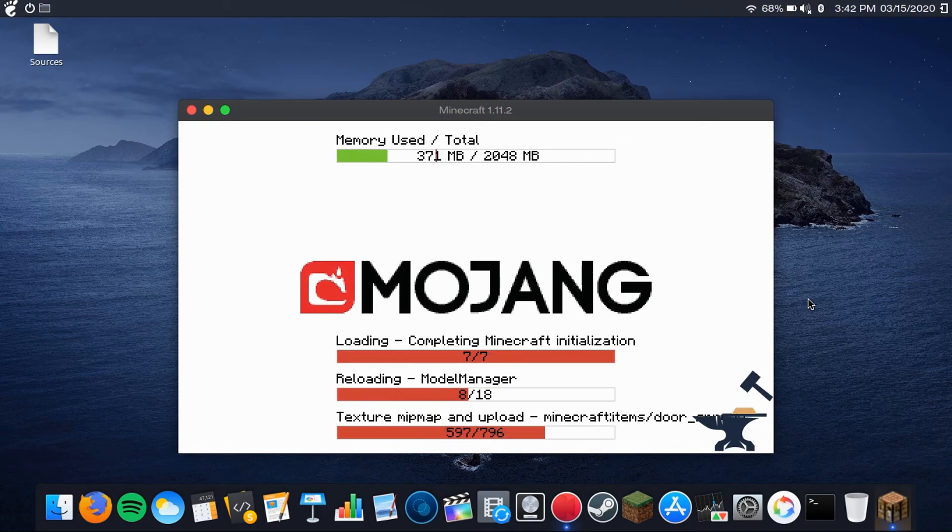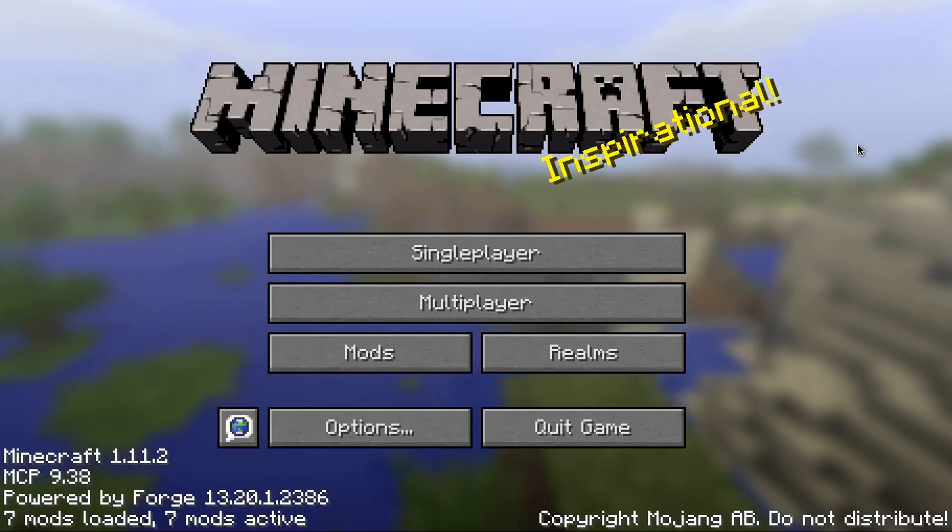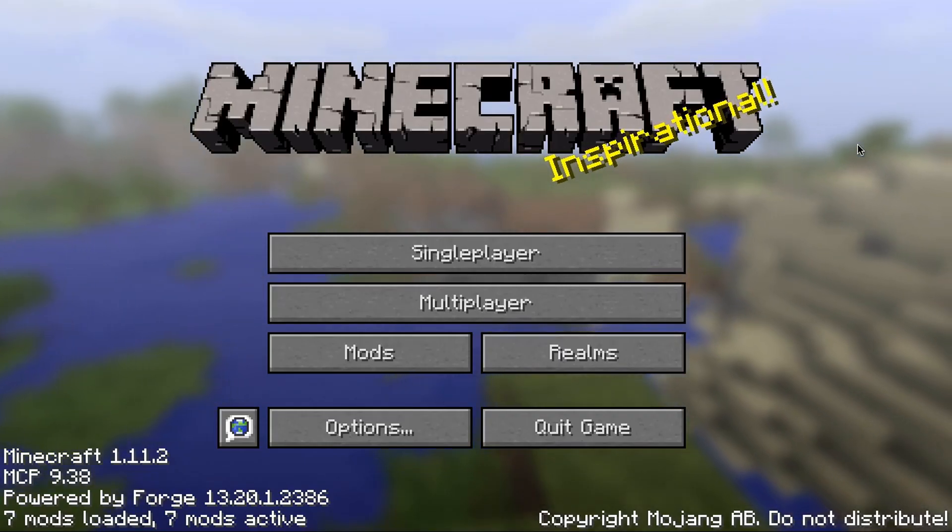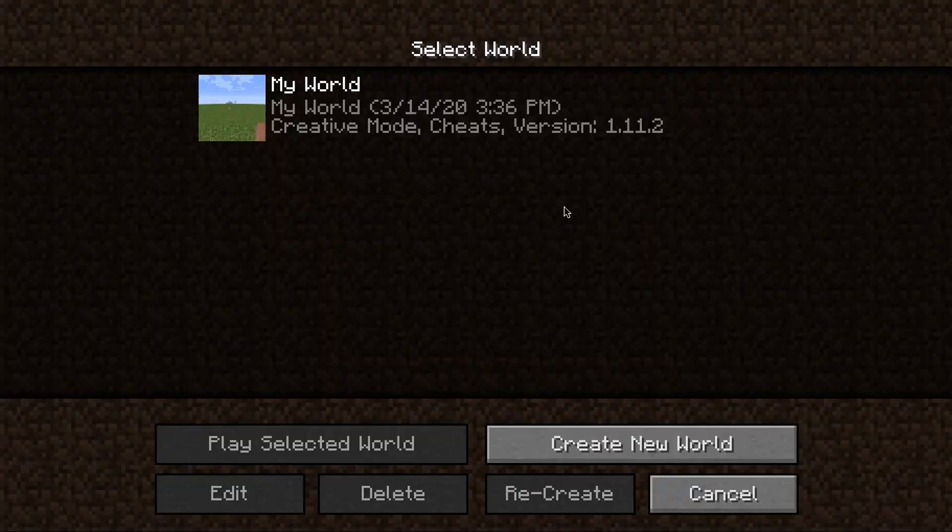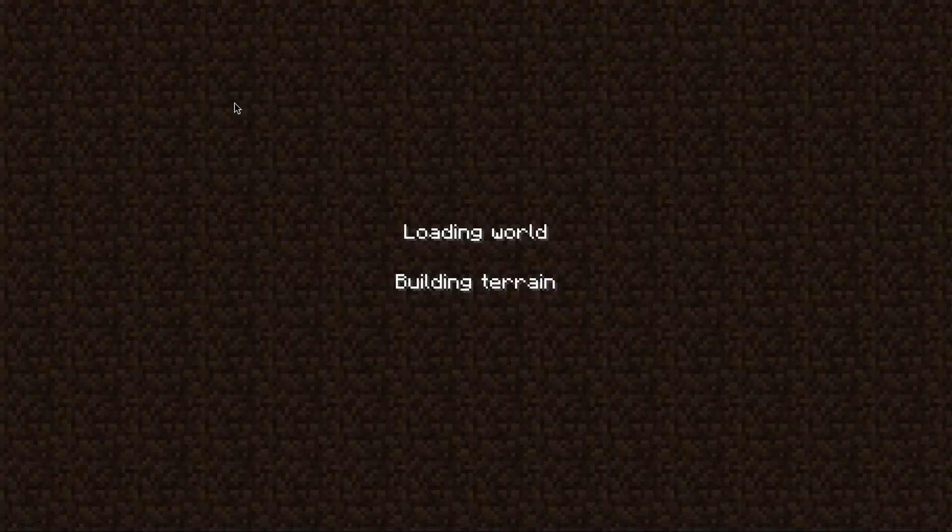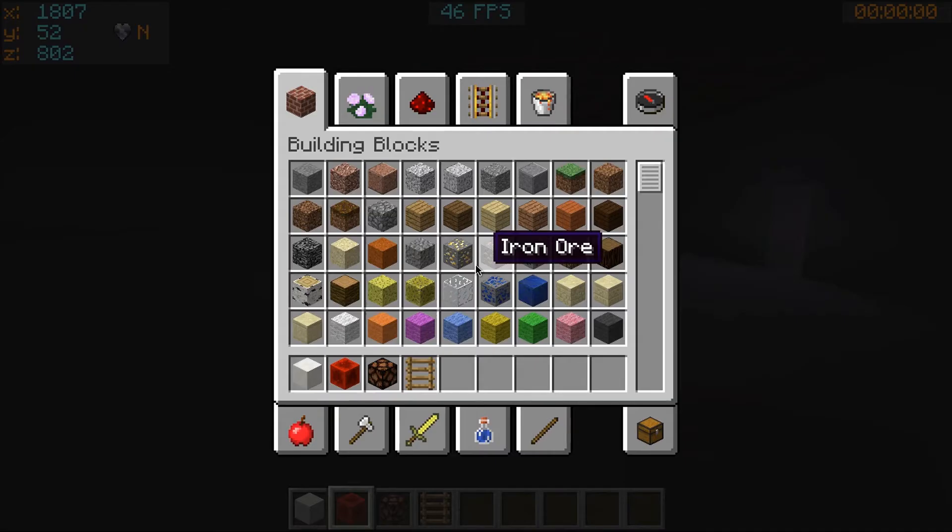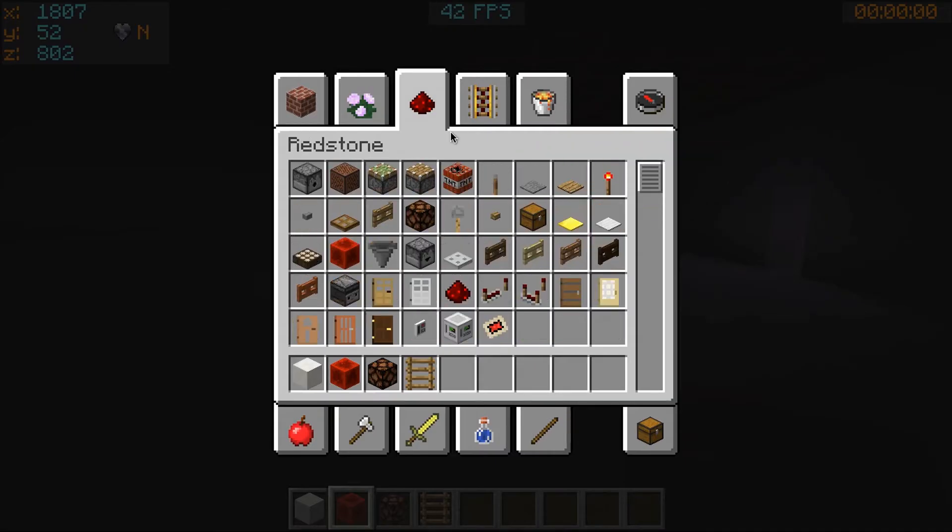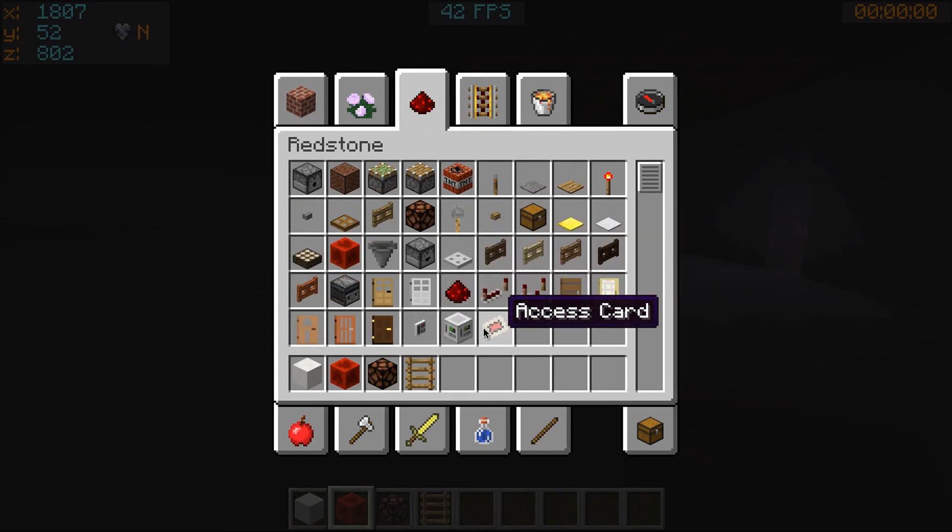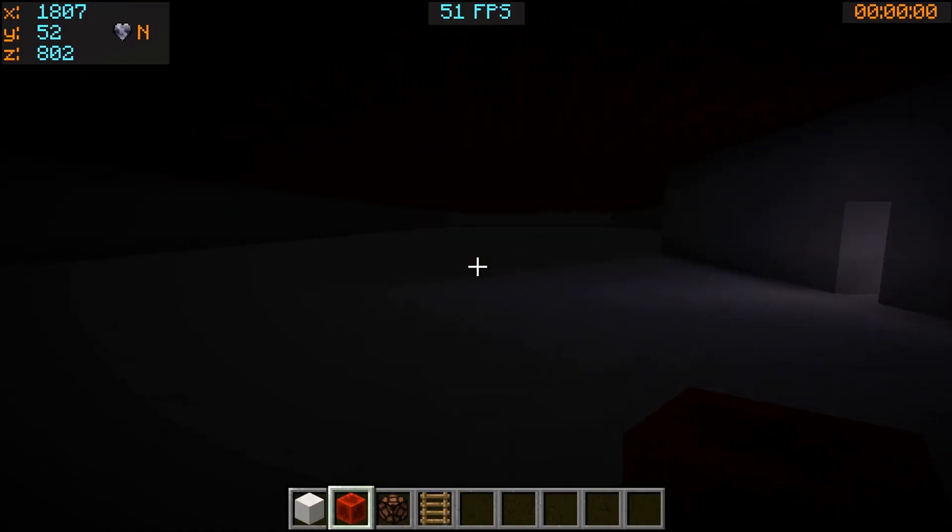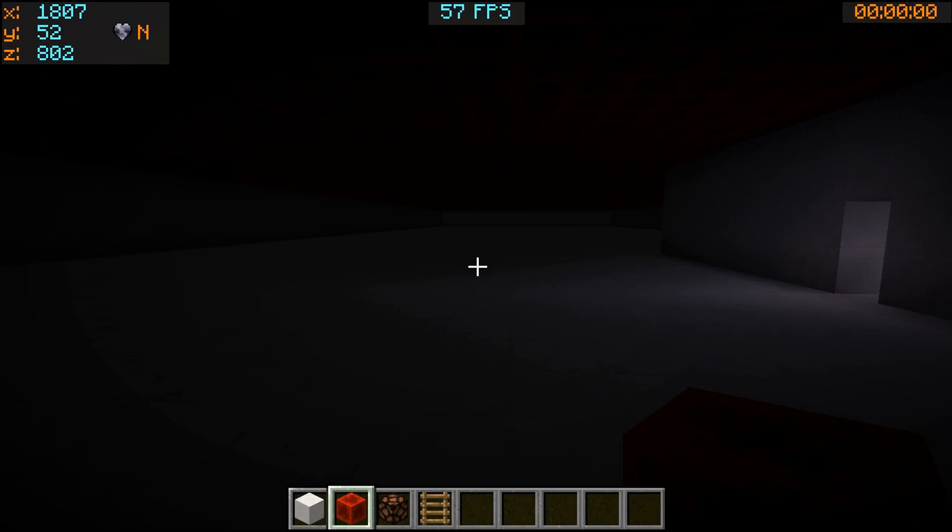Now, I did mute the audio just to avoid running into copyright issues. As you can see, if I open up my world that I'm working on and go to my inventory, I have extra blocks which are not part of Minecraft. And I have this up there at the top bar which shows my coordinates, my frames per second, and I don't know what the one on the right is.